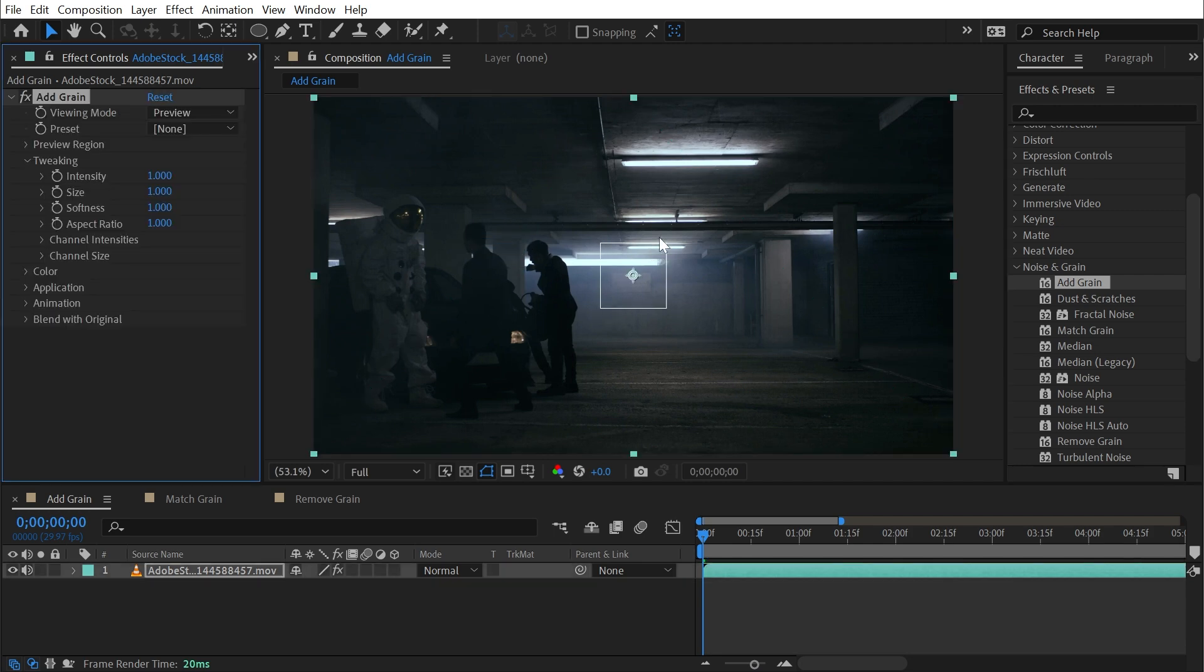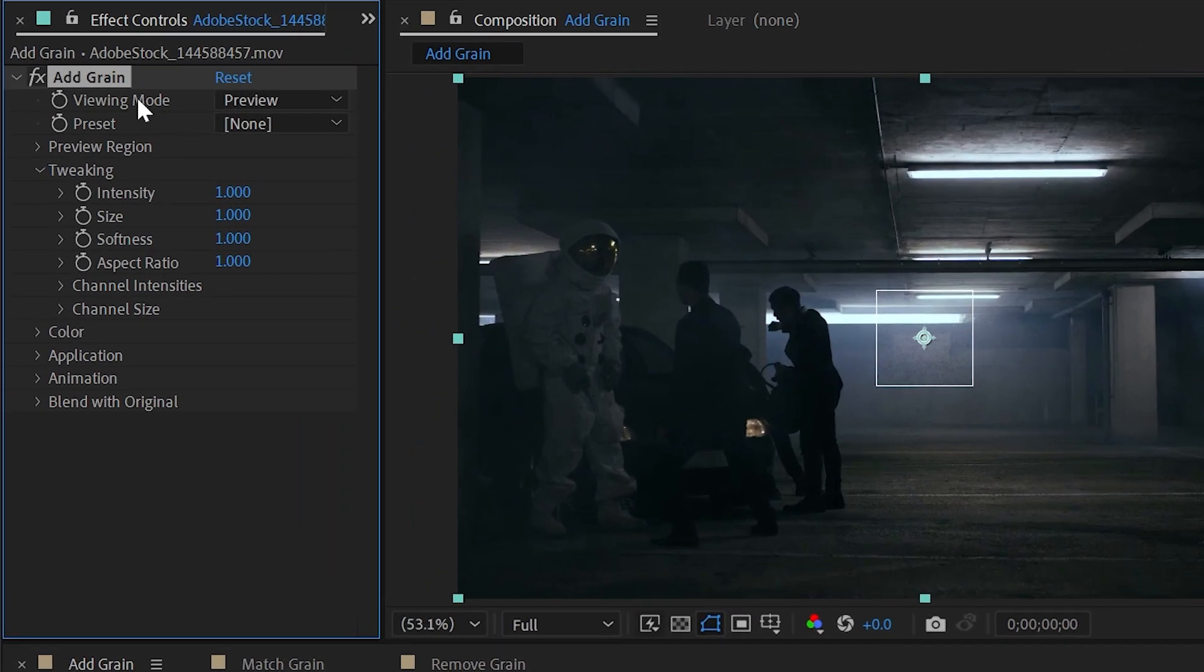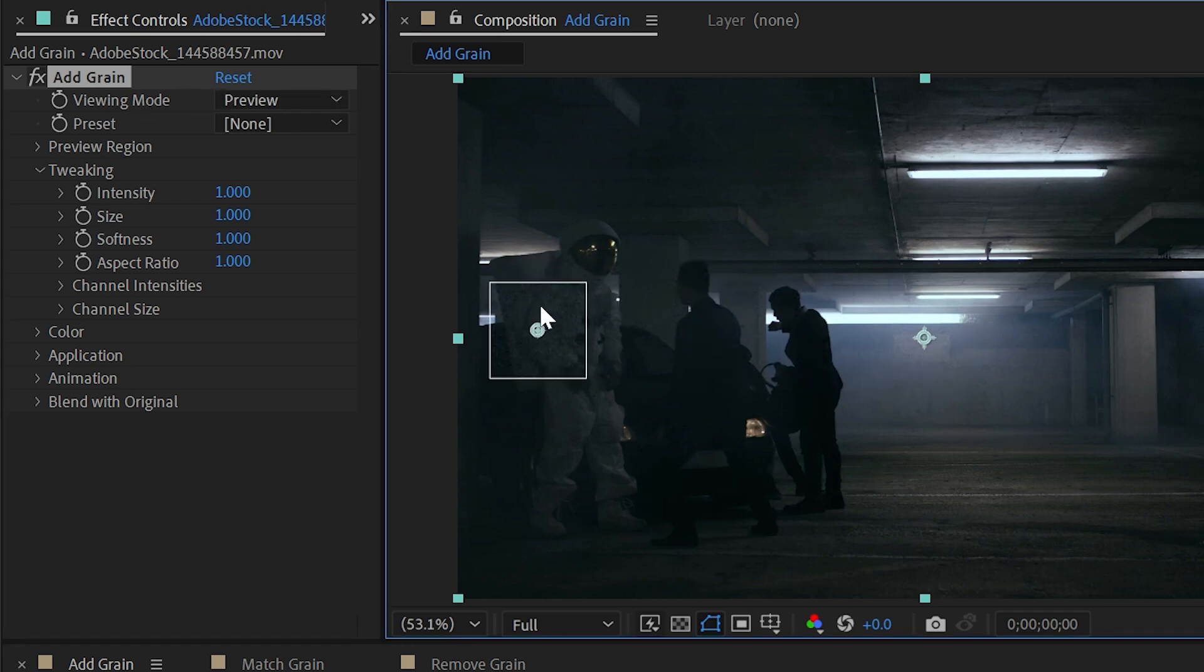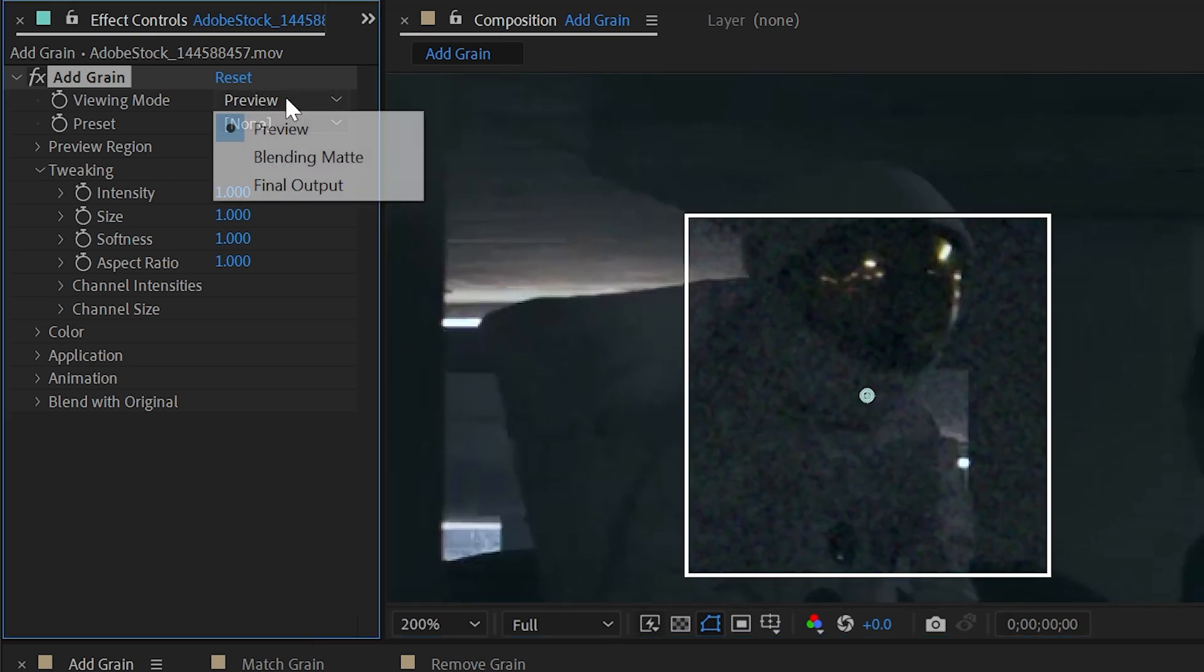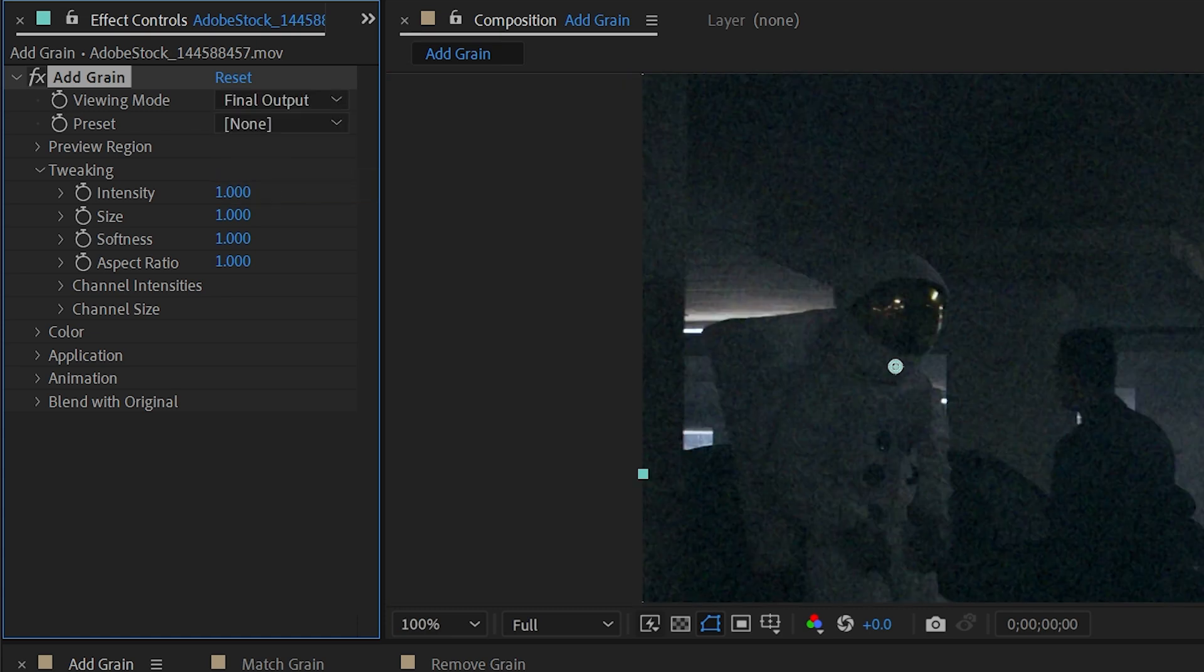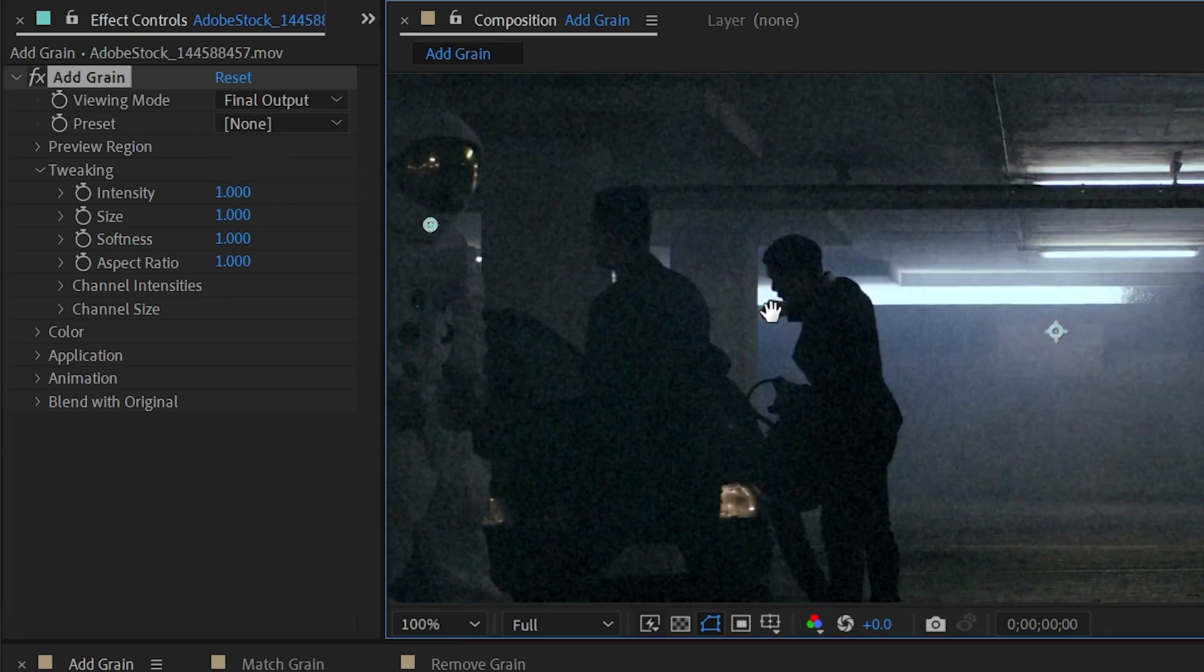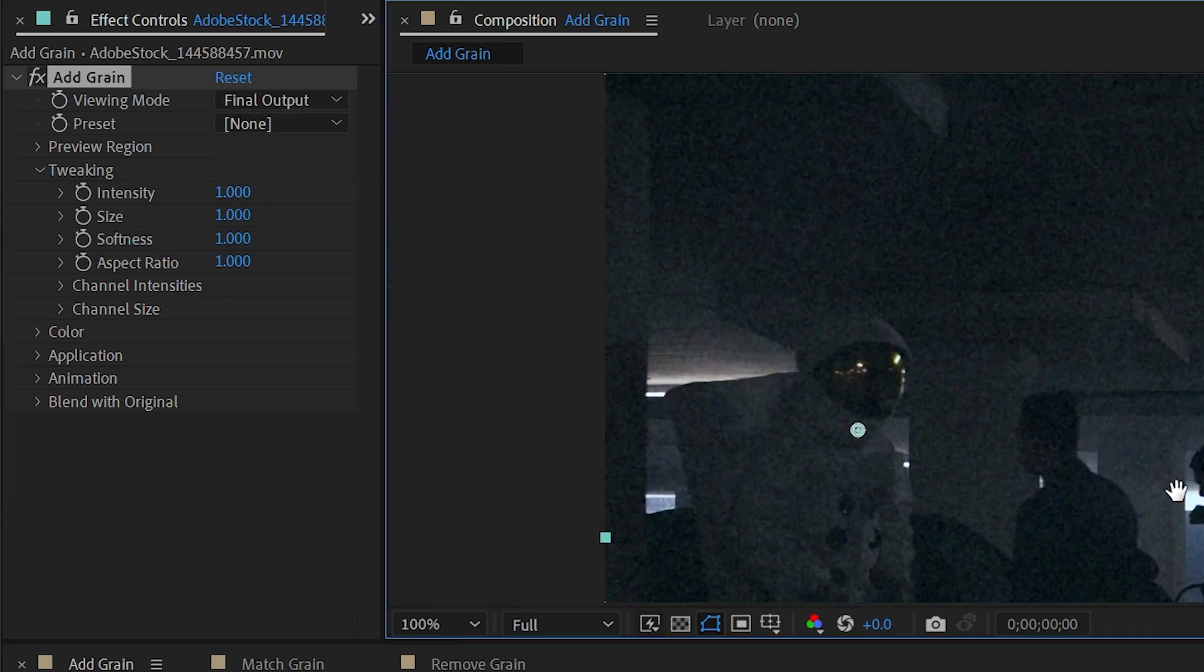Immediately we're going to see a white box in the center of the frame. This is the preview region, and the reason there is a preview mode is because this effect isn't all that fast, but I don't particularly like only seeing part of my image having the effect applied, so my first step is almost always to just change my view mode from preview to final output, and that way everything is getting the grain applied uniformly.